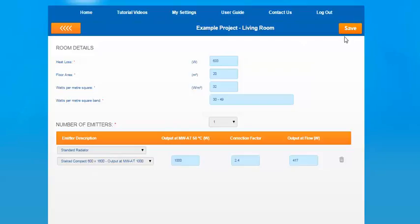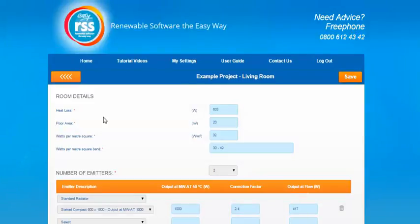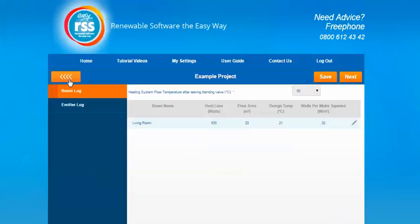Once you've completed that section, just press the save button to save the information you've put in, then press the back chevrons to move back to the room log. All the rooms that you've inputted on the heat loss section will appear in this list so you can work through and add the emitters to each of them.